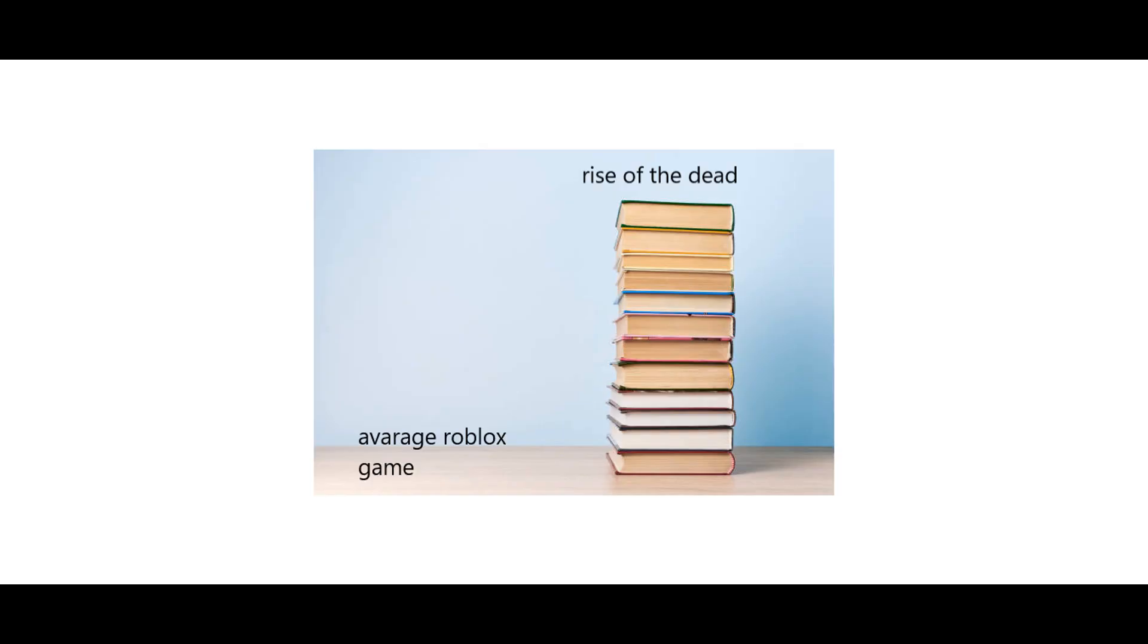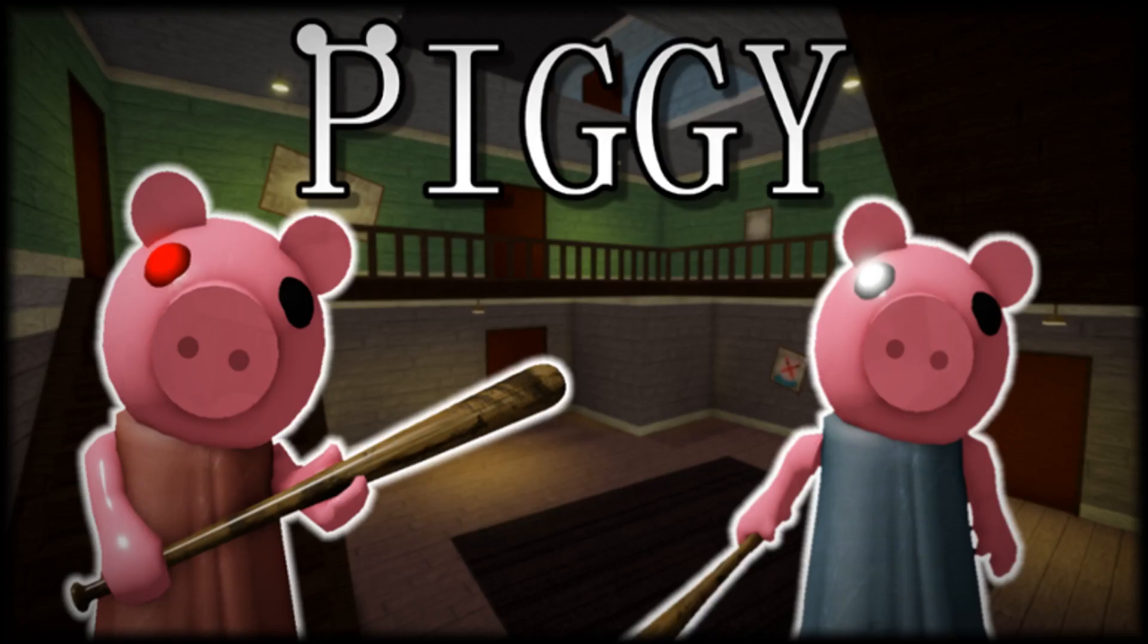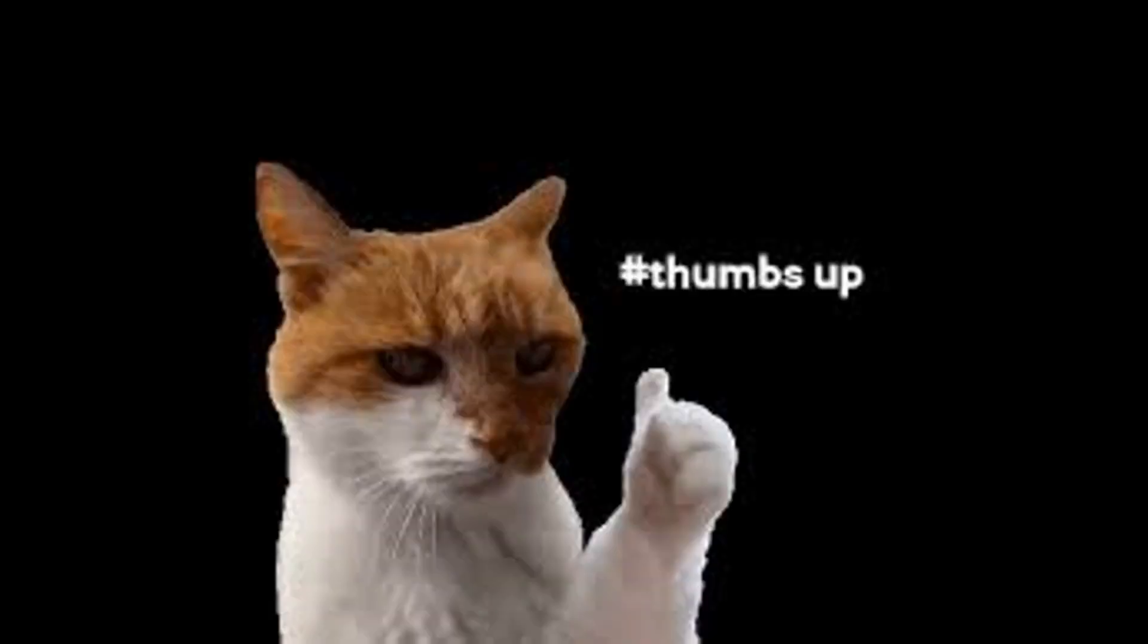But seriously, this game has outpaced Pig at this point in terms of story. The devs are working hard. But my honest rating would be a 7.5 out of 10. Pretty good game.